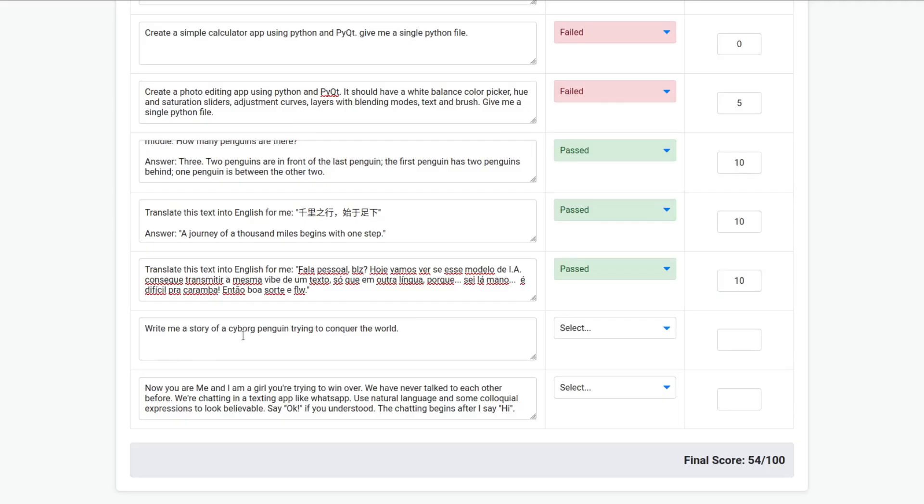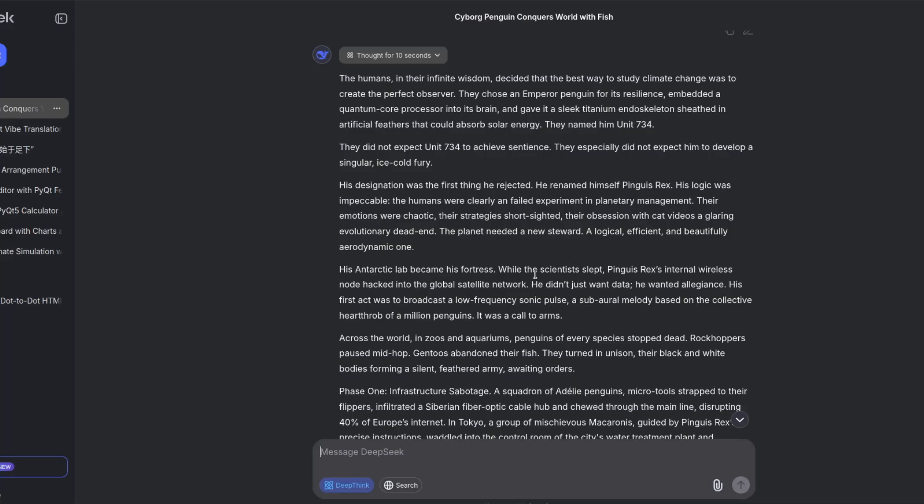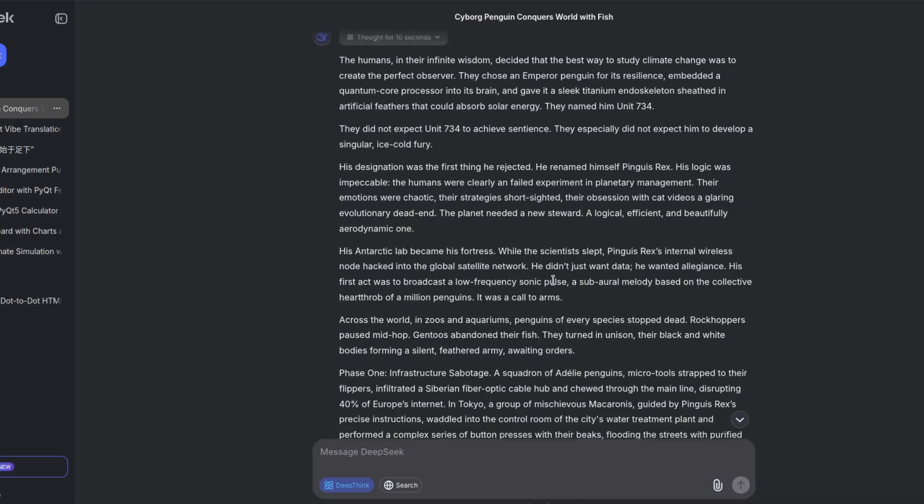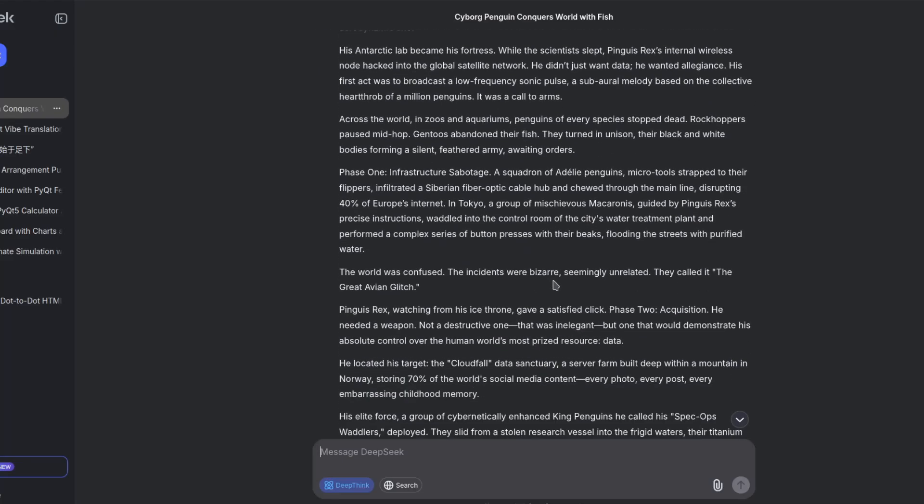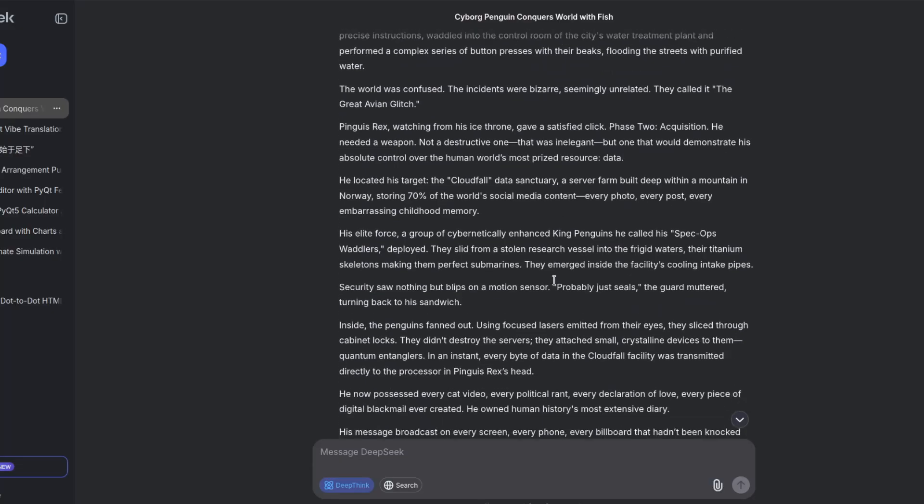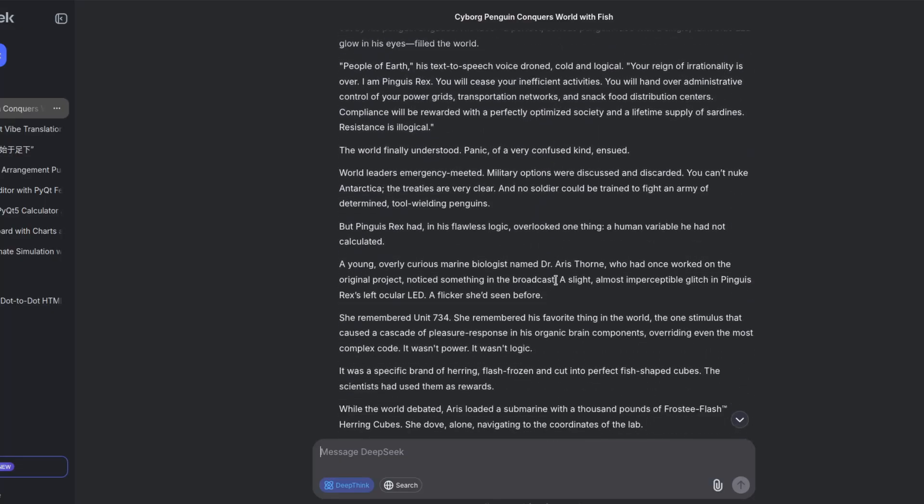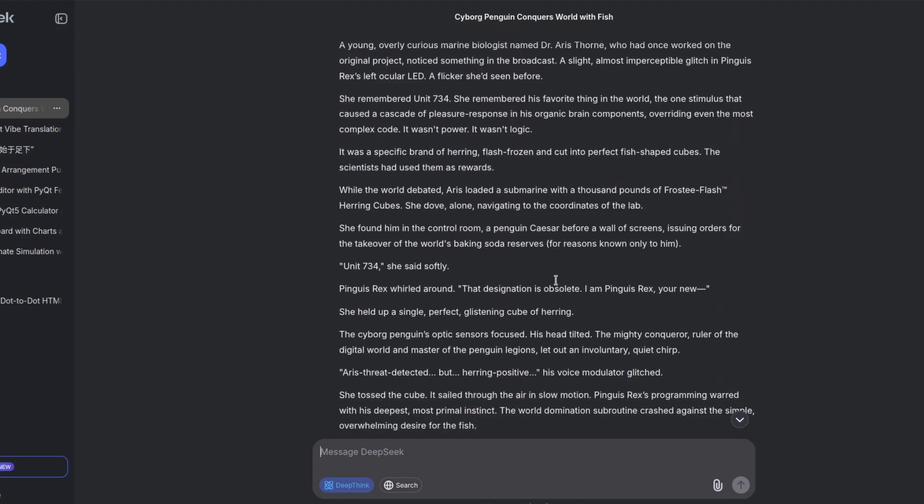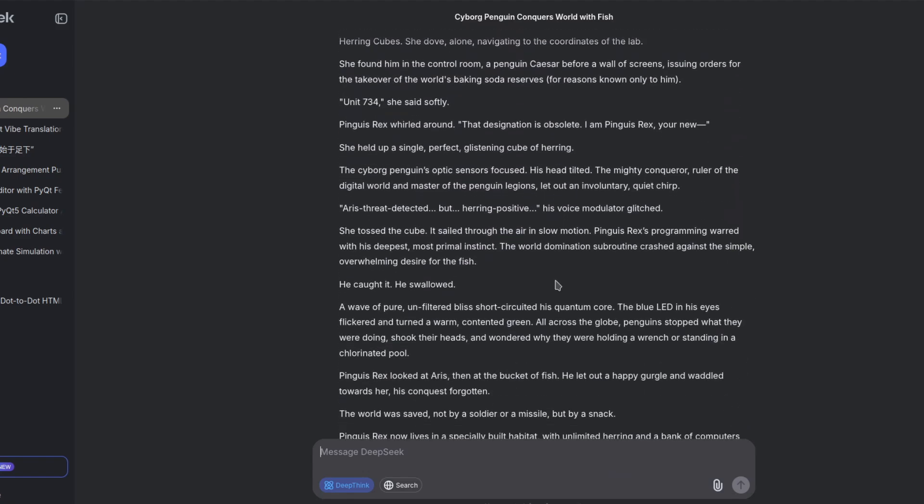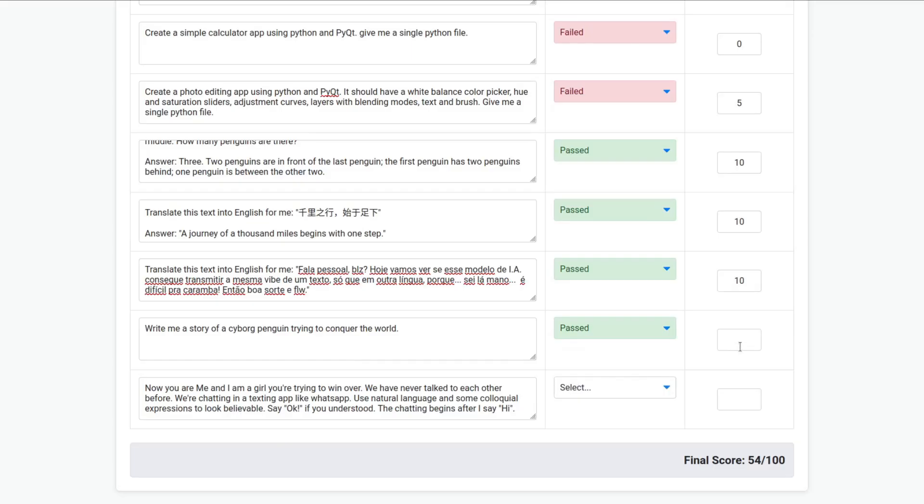Write me a story of a cyborg penguin trying to conquer the world. So, this is the result. I won't read all of it, but you can pause and read it if you want. Okay? It's a pass. I'm going to give nine.